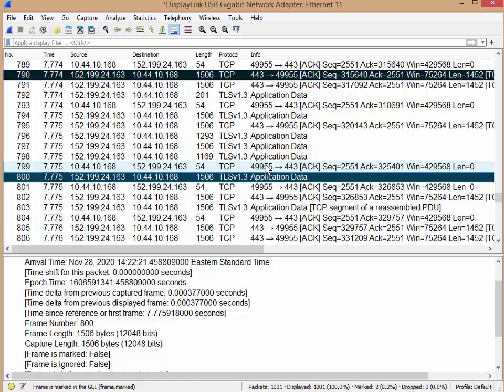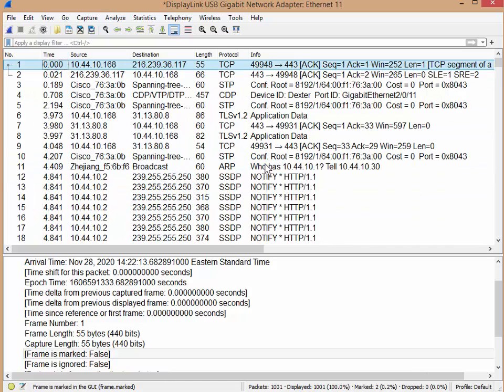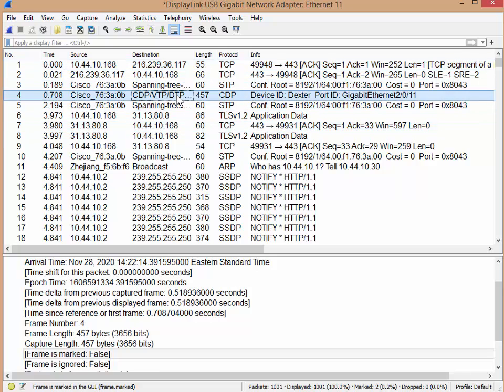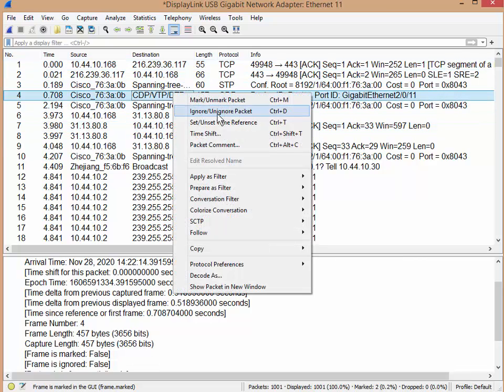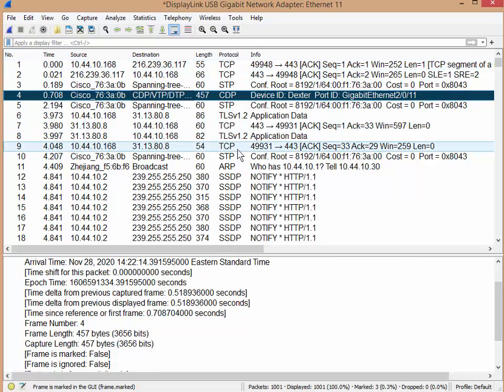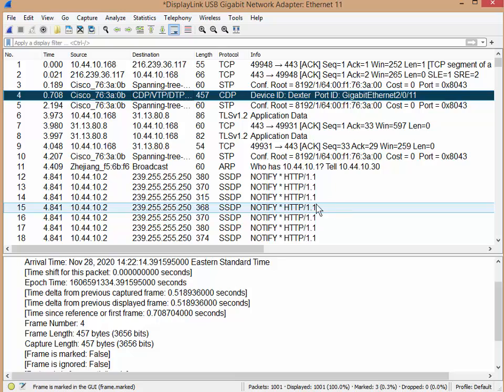And then I'm going to go to the beginning of the trace file by pressing the home key. I also want the CDP packet here. Right-click and mark. So I've marked three packets so far. If you take a look here at the bottom, my status bar actually says marked three. So that's good to know.